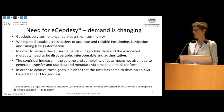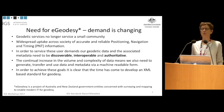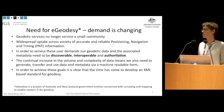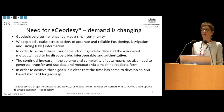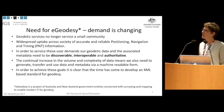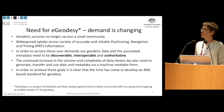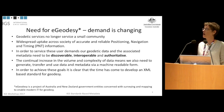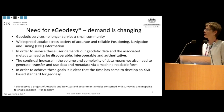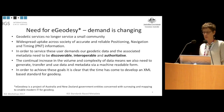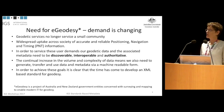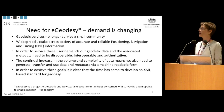eGeodesy is a project of Australia and New Zealand government entities concerned with surveying and mapping to enable modern IT for Geodesy. What was recognized is that geodetic services have a wide community of interest — there's need across many sectors for reliable positioning, navigation, and timing. Geodetic data and metadata need to be discoverable, interoperable, and authoritative, and there's an increase in complexity requiring machine-readable data and metadata.